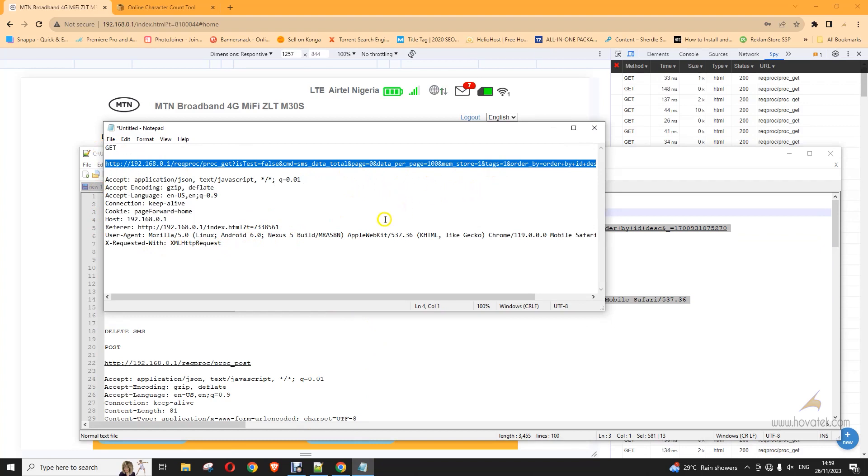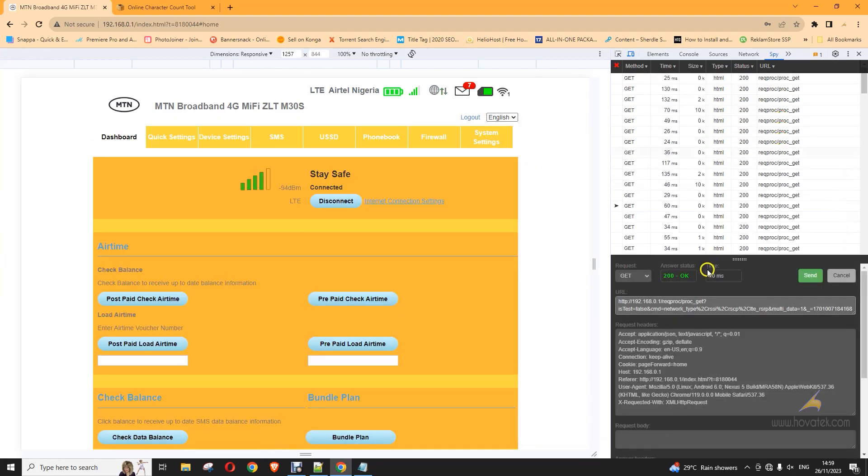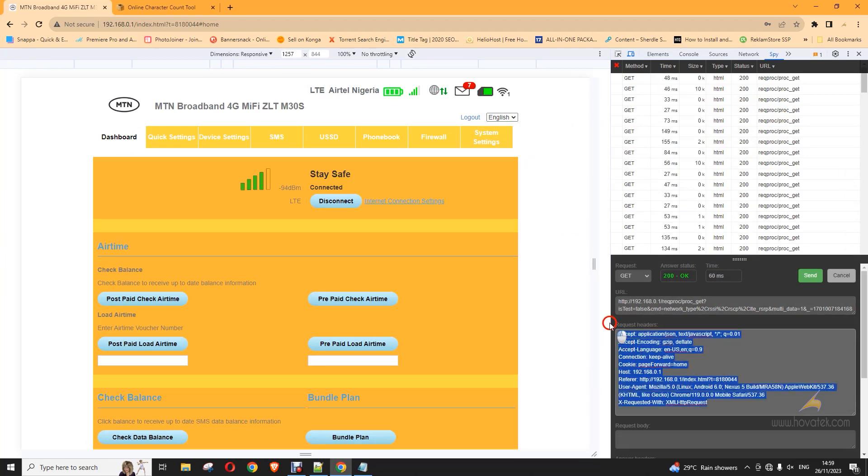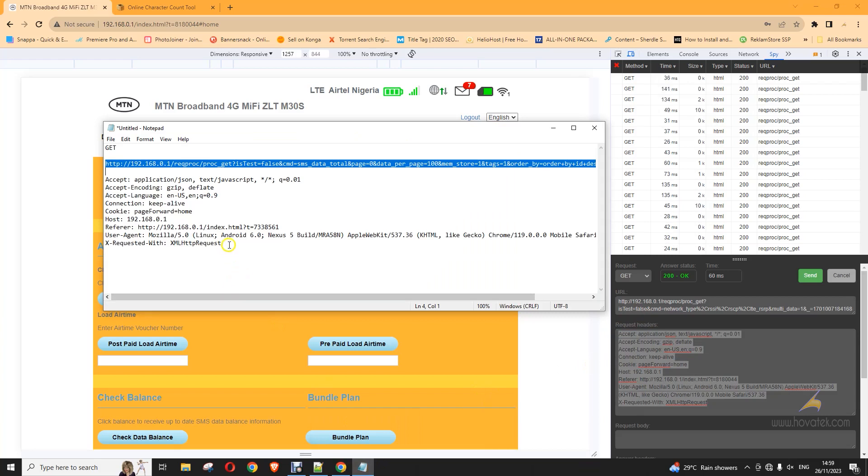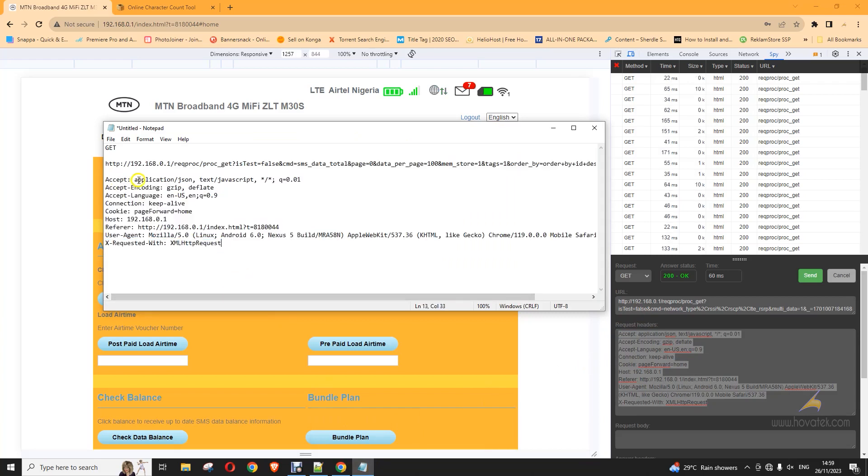So to get the headers for your own device, although it should largely be the same, maybe apart from the user agent, you don't have to panic. Just click on any of these items on this list and then you can just copy the user agent or the request headers from there and then you paste.